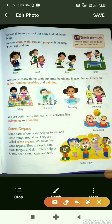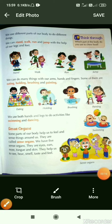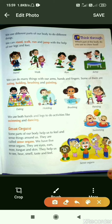Let's see what sense organs are. Some parts of our body help us to feel and sense things around us. They are called sense organs. We have five sense organs: eyes, ears, nose, tongue and skin. They help us to see, hear, smell, taste and feel.